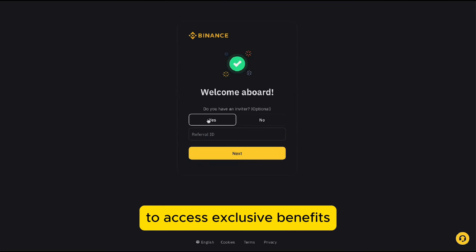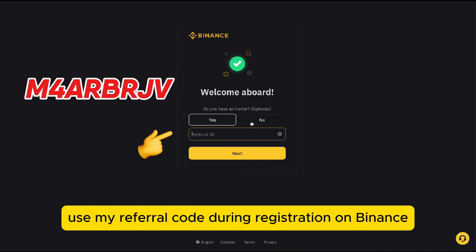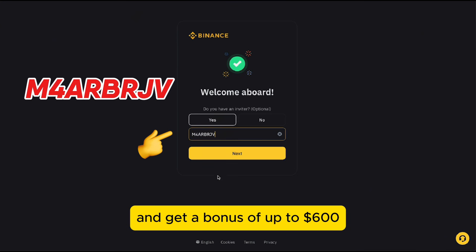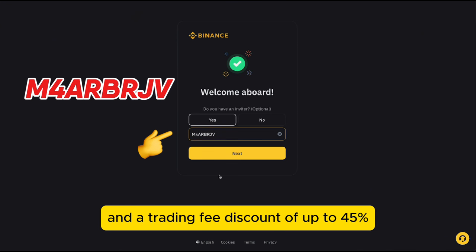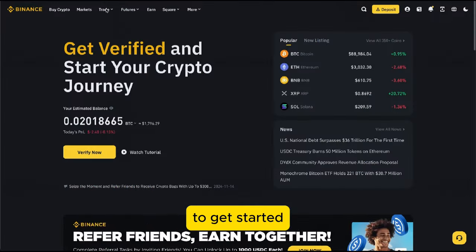To access exclusive benefits, use my referral code during registration on Binance and get a bonus of up to $600 and a trading fee discount of up to 45%.